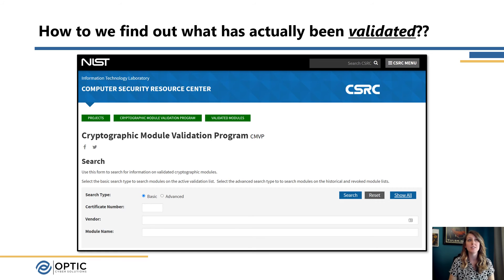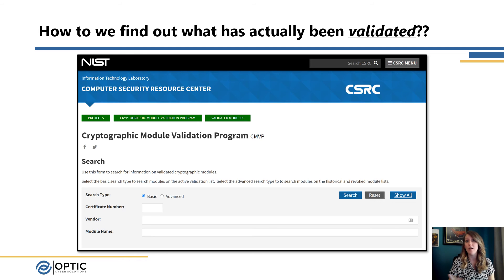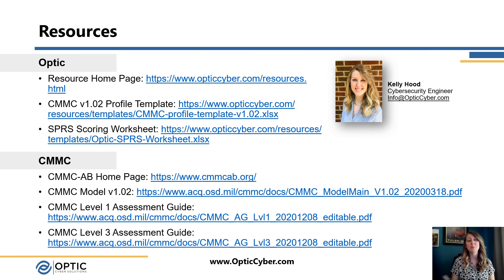When you follow that first link to see what has been validated, you'll get to a page that looks like this. In the bottom section of the screenshot, you can search based on certificate number, vendor number, vendor name, or module name. If you're looking for a Microsoft product, you can put that in the vendor row. If your vendor gave you a certification number, even better — put that in and use the search feature to find details about what was tested, where it was tested, what version was tested. If you're not sure what you're looking for, there's also a Show All button that provides the full list of everything that's been validated.